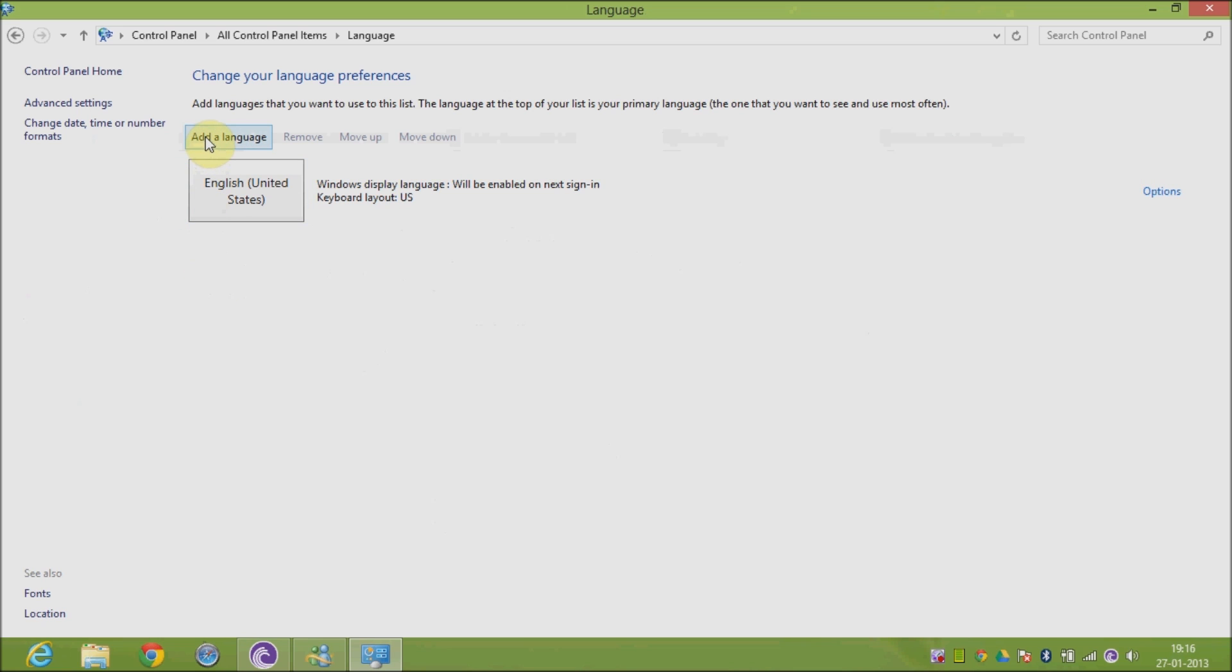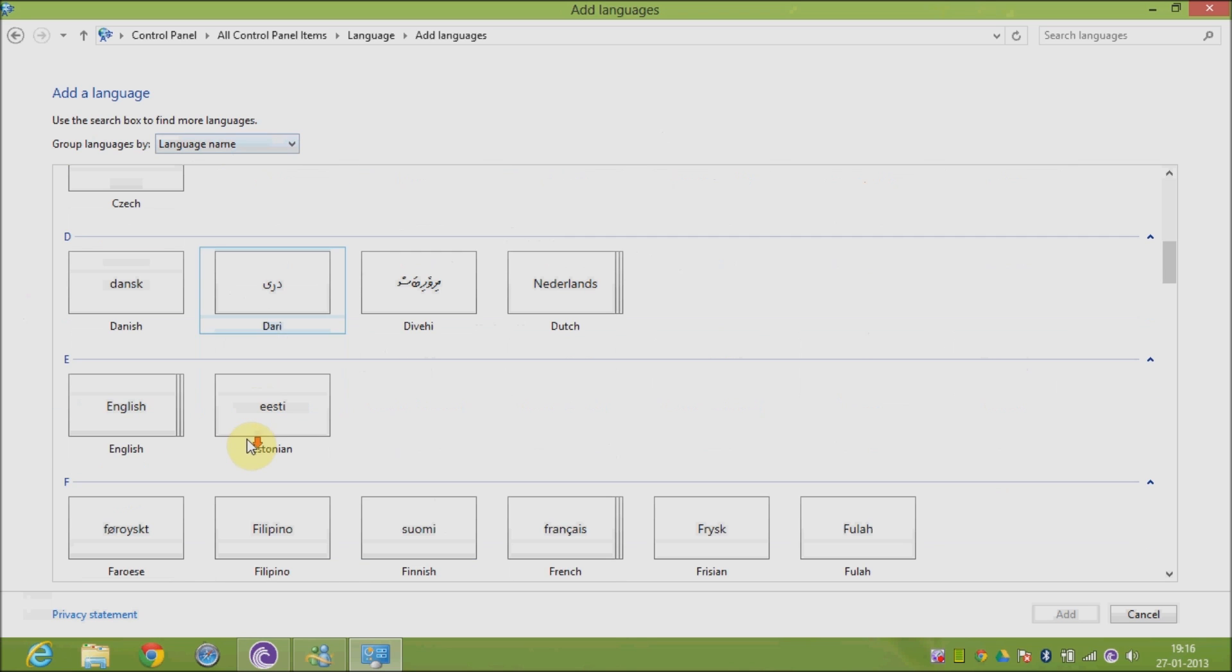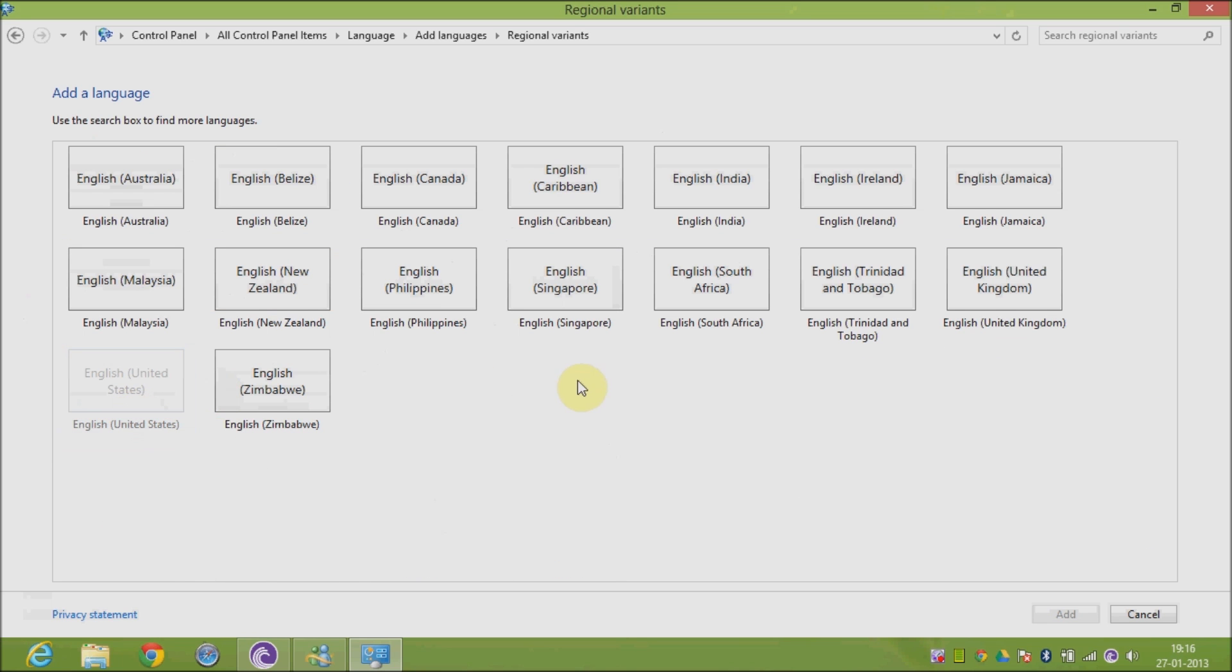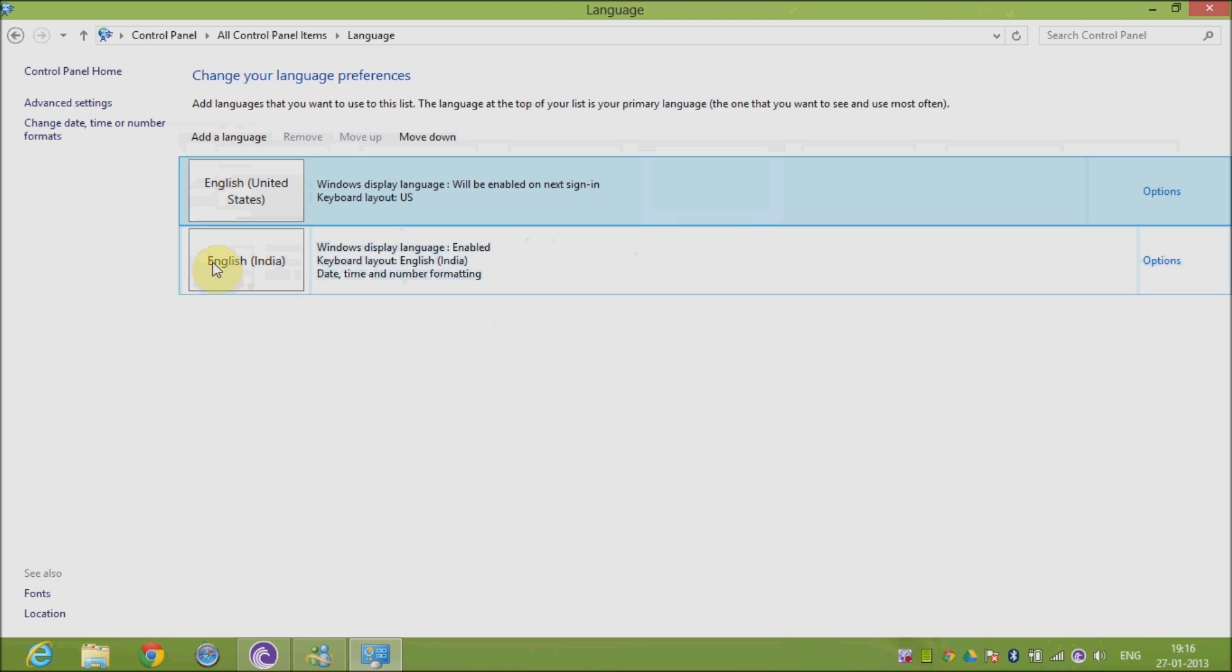language. In order to do so, click on Add a Language, then go to English, double-click English, and you will find English India. Click on English India and click Add. Now English India